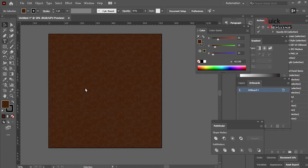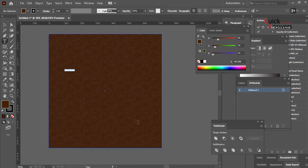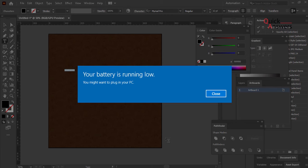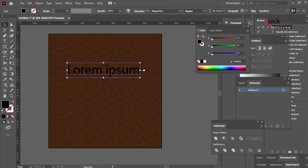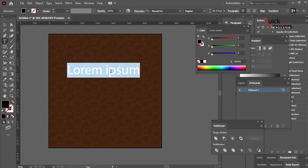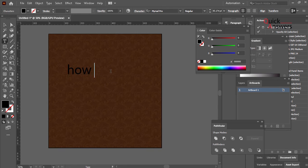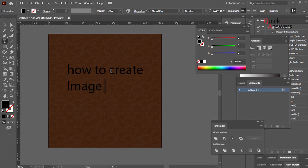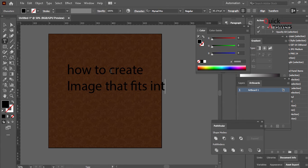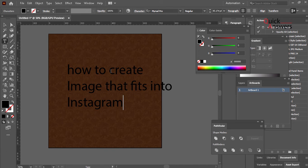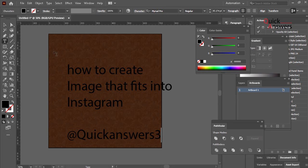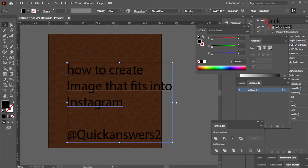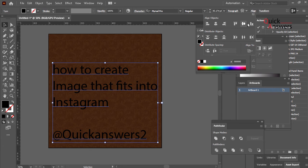So I'm gonna, let's try... How to create image that fits into Instagram. So I'm gonna put Quick Answers 2, this is my Instagram page anyway, so I'm gonna use that.